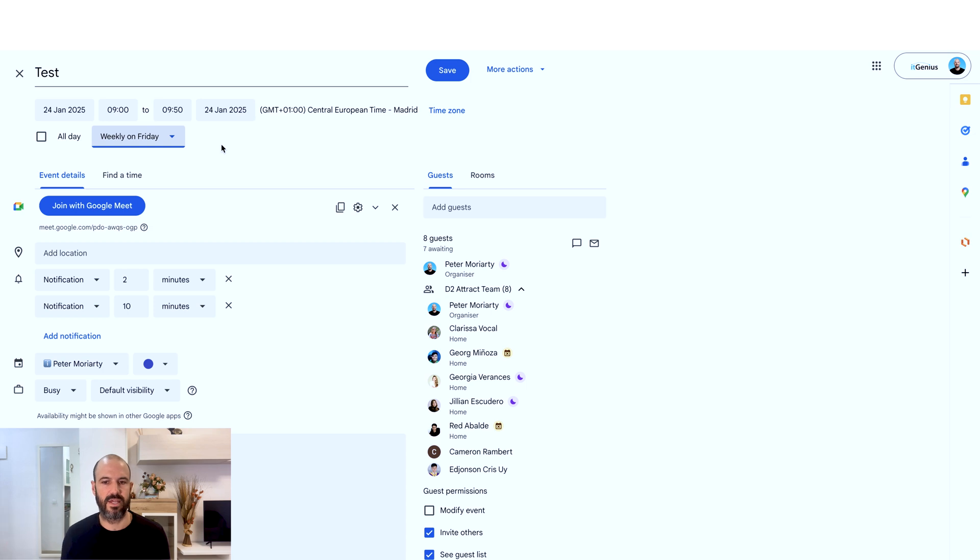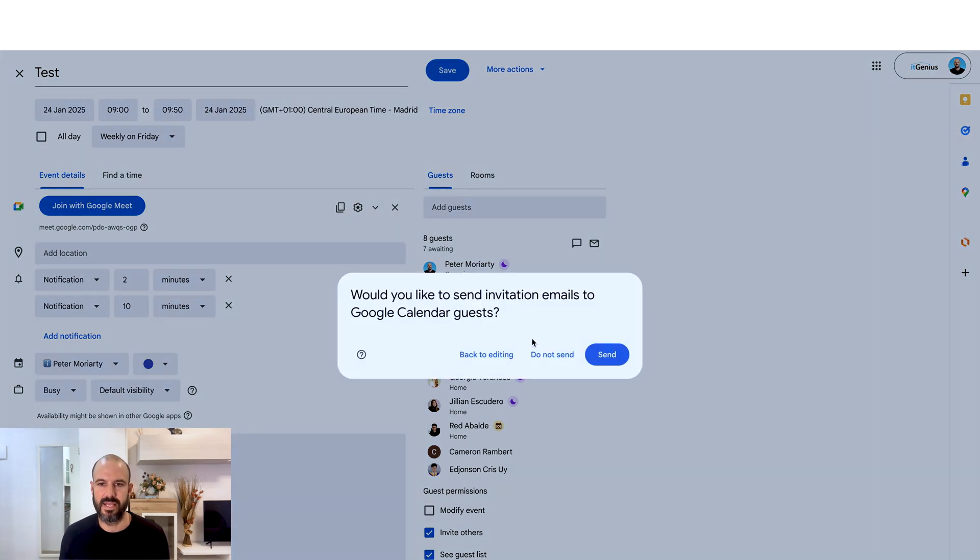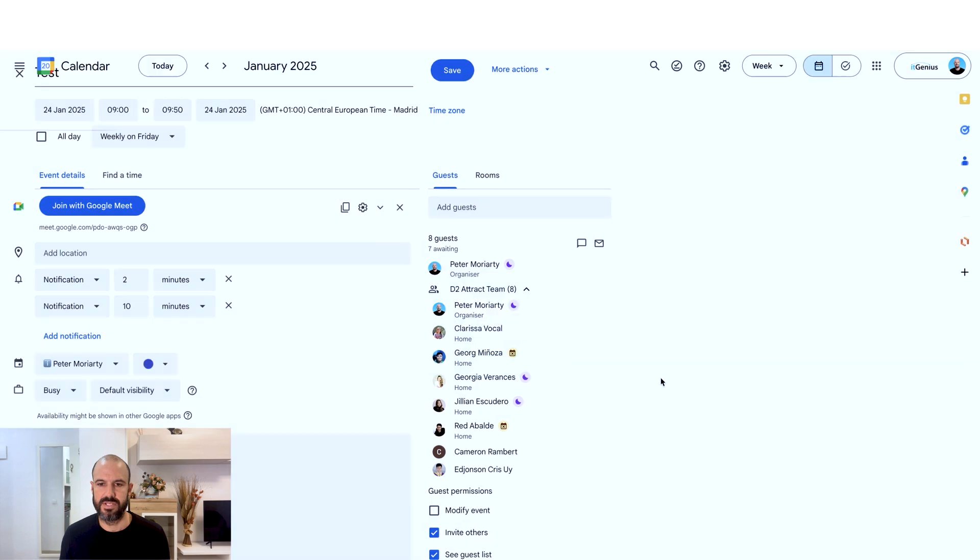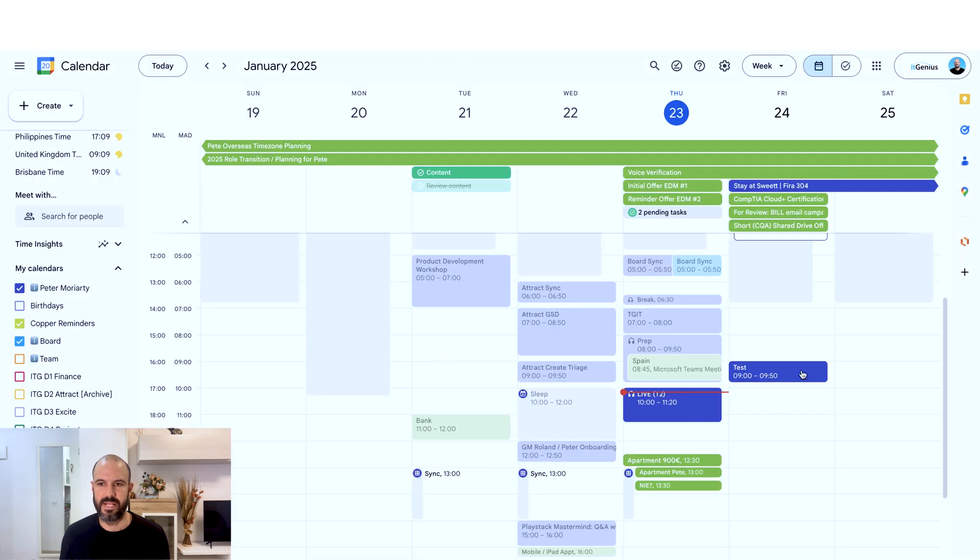So I'm going to go ahead and hit save. I'm not going to send that to everyone, but that's going to appear on everyone's calendars.